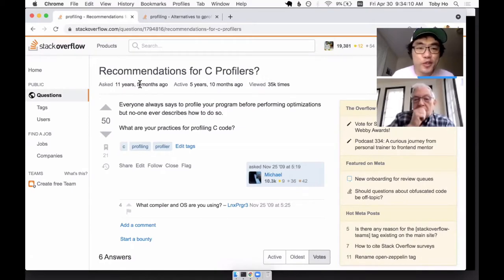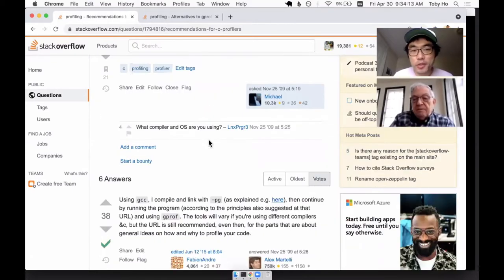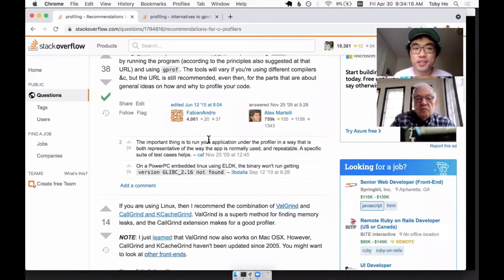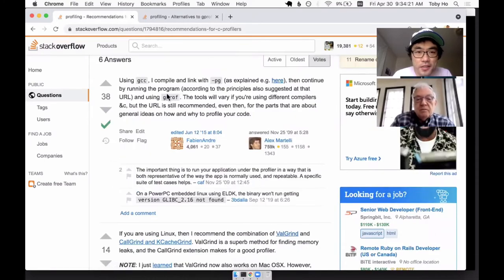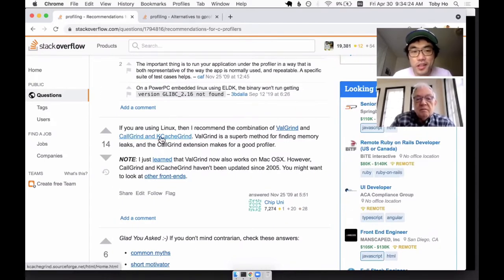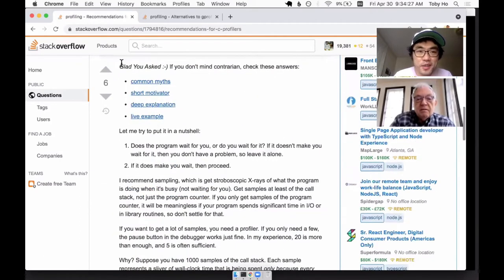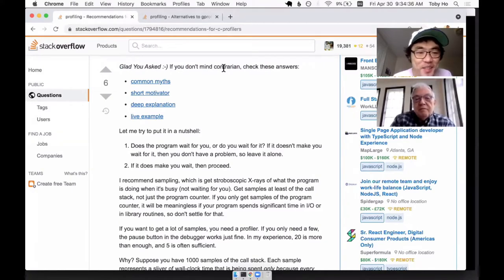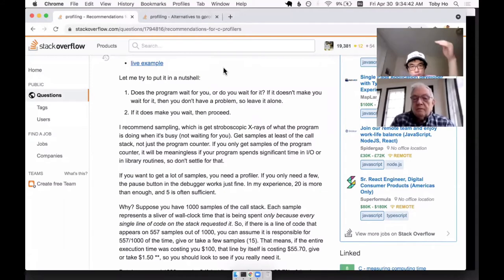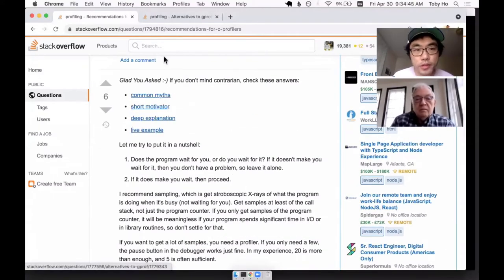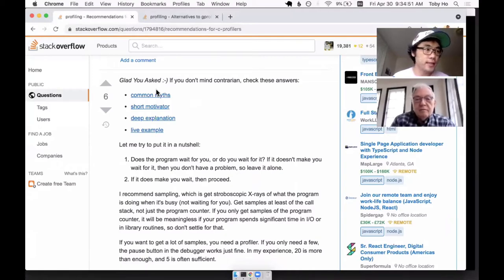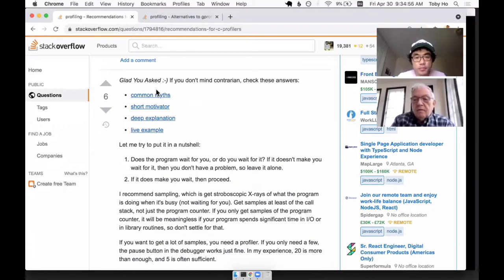I ran across this Stack Overflow question — what do people use in C for profiling? I got answers like use GProf, use CallGrind. I was like, yeah those make sense, and then there's your answer. It says basically you don't need a profiler — you can just do it yourself. You wrote a lot so I read through it, and you had actually multiple posts on Stack Overflow on multiple occasions where people asked a similar question. Can you talk a little bit about how these posts came about?